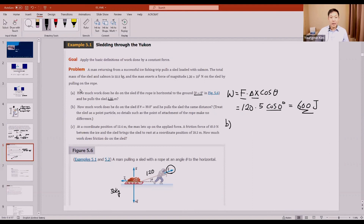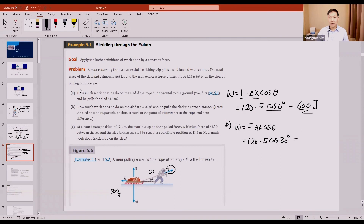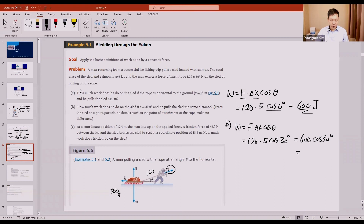For part B: how much work does he do if the angle changes to 30 degrees? Same procedure — W = F × delta x × cosine theta = 120 × 5 × cosine 30 = 600 × cosine 30, which equals 520 joules.